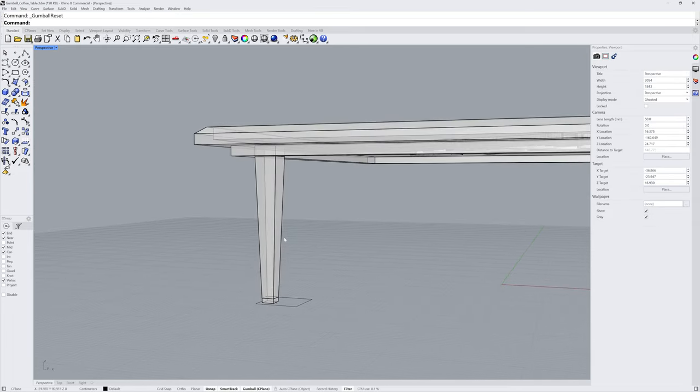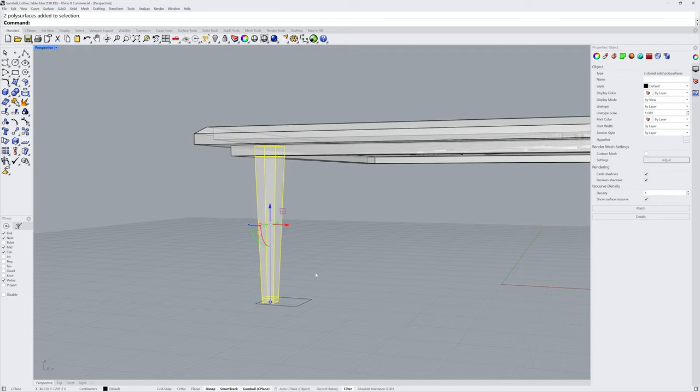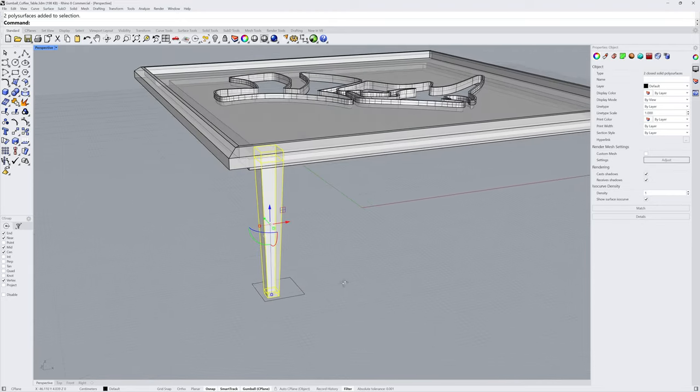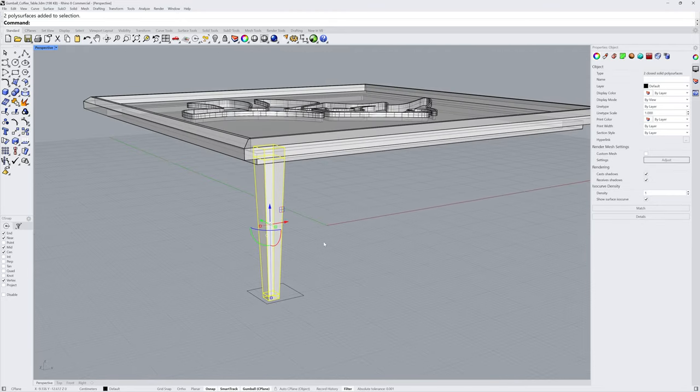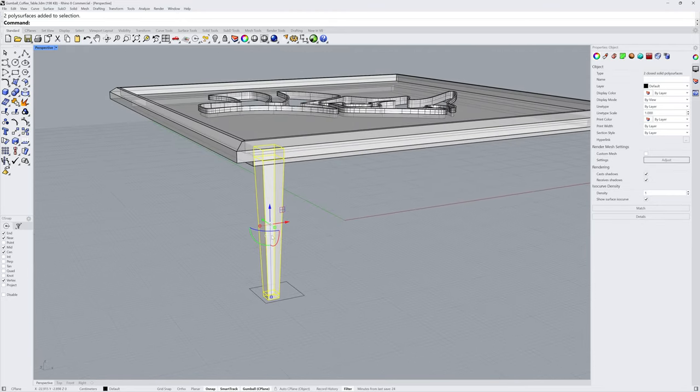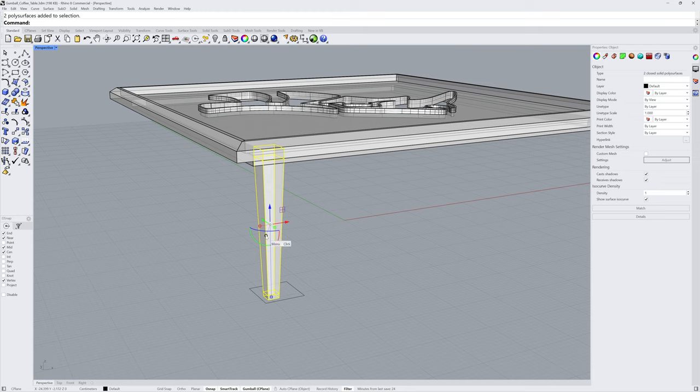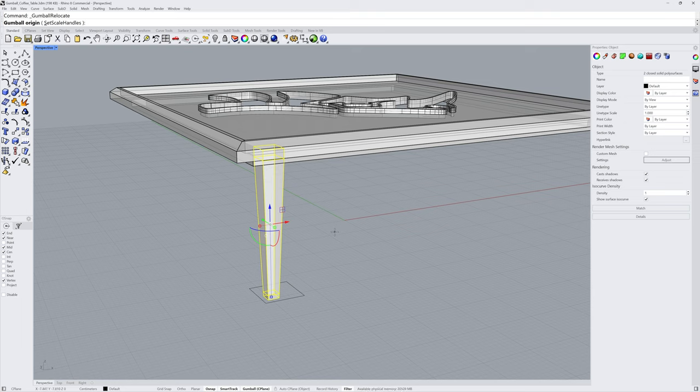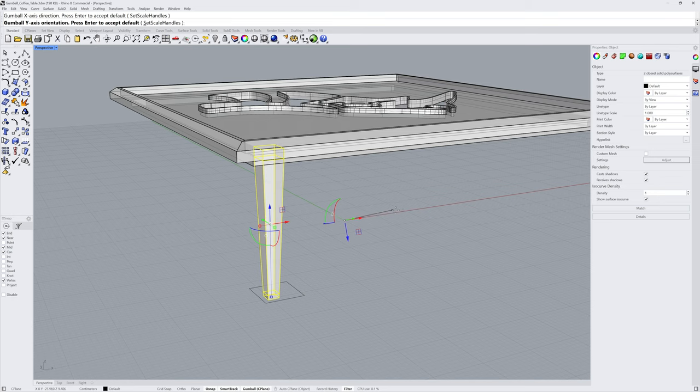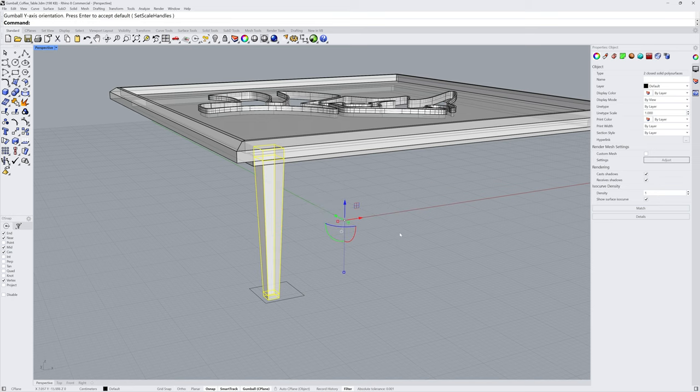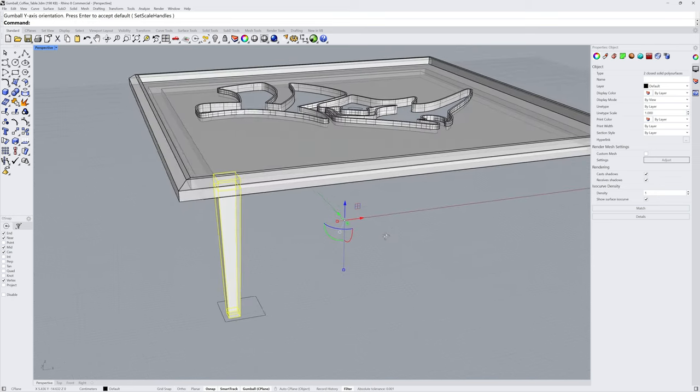Selecting both pieces of the leg, let's relocate the gumball in another way than we have previously. Click the setting circle and you can choose Relocate Gumball. I'll type 0 and press Enter. Then I'll hold down Shift and click to define the X axis. Hold down Shift and click to define the Y axis.